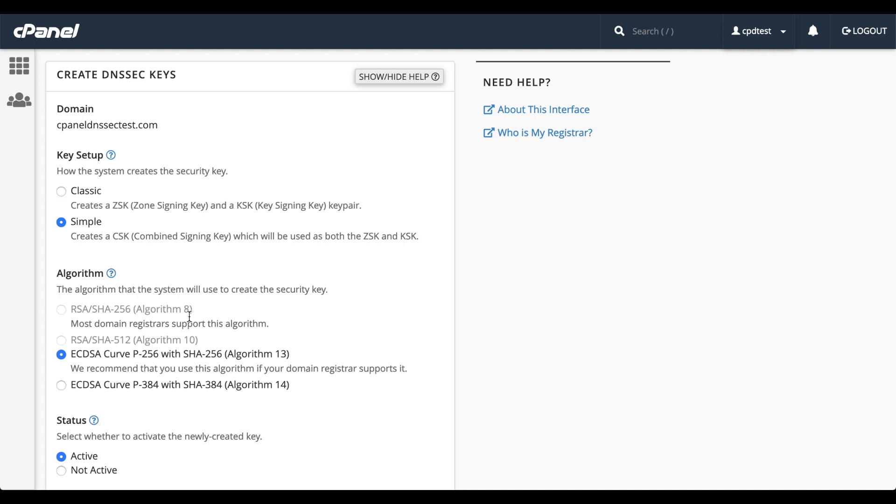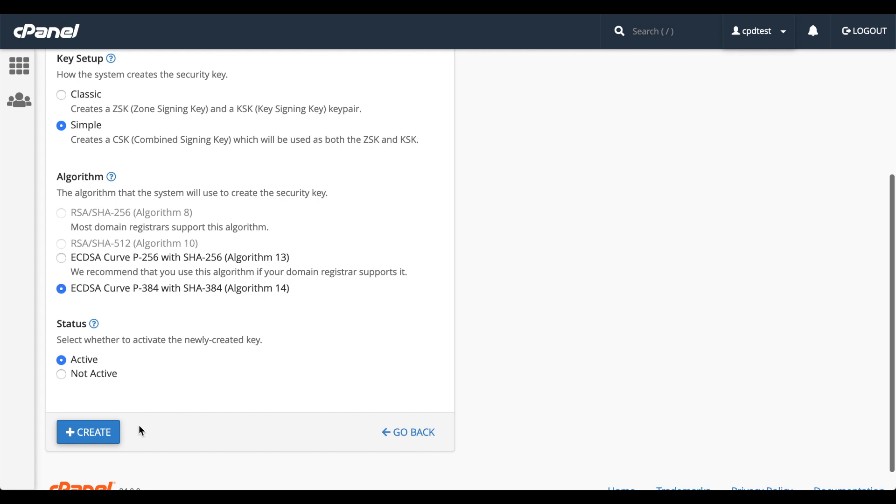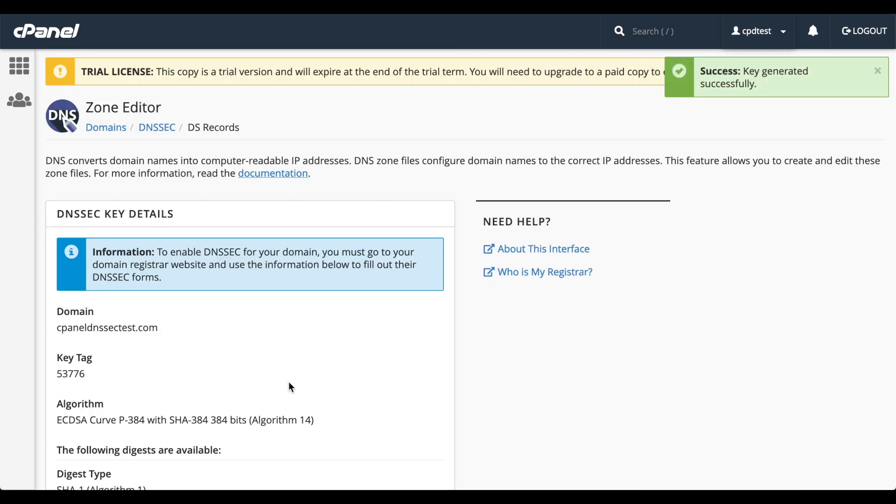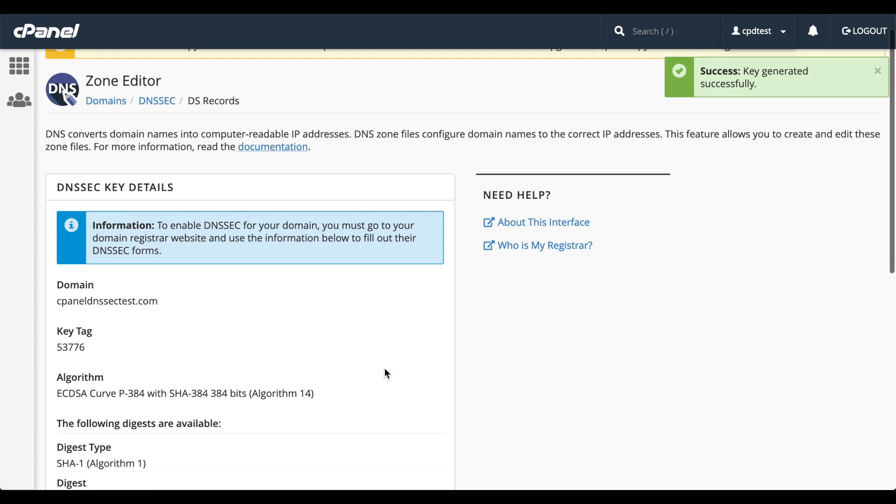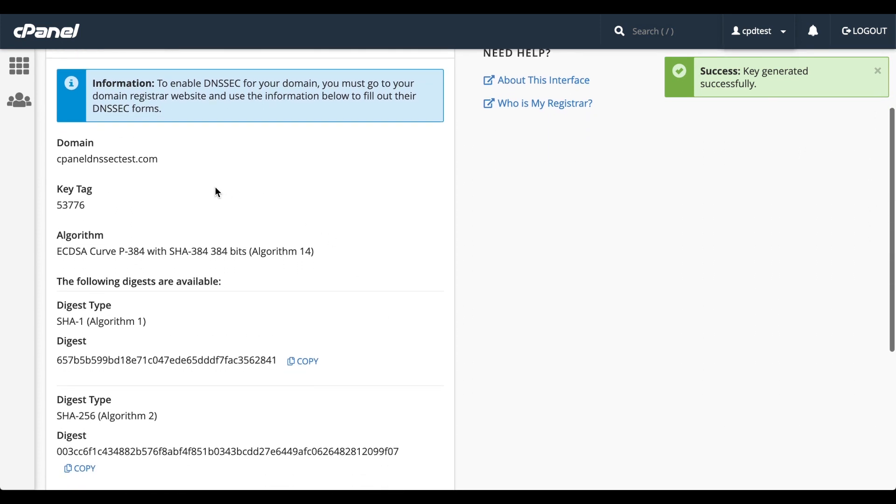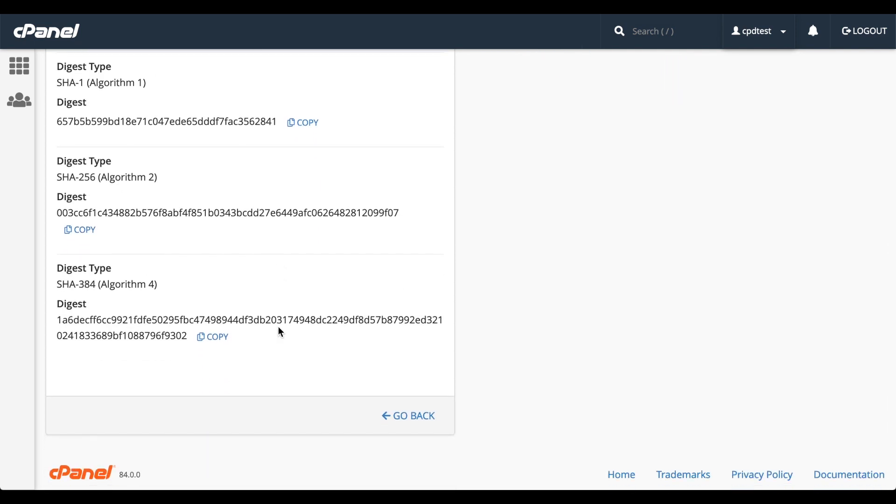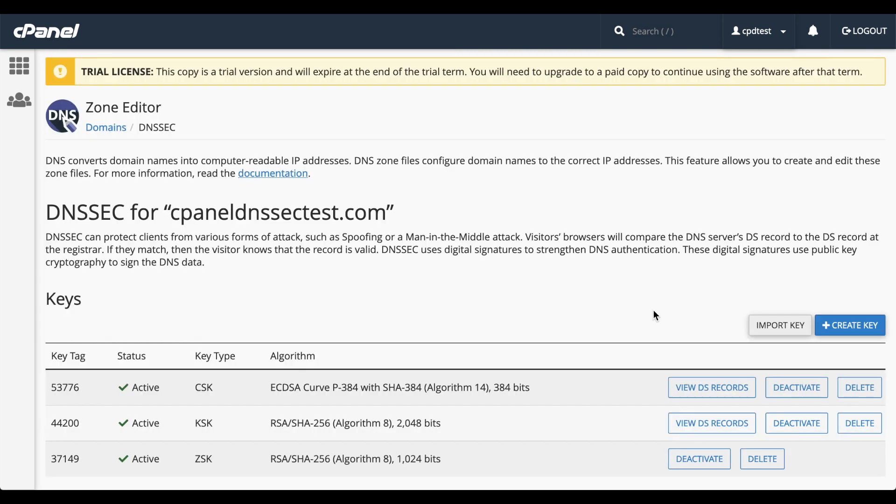Also, simple keys are easier to transfer. If you can, use a simple key. I've already selected Simple, and I'll select Algorithm 14 and set the key to Active. Then we'll click Create. A success message will appear, and the interface displays all the new keys information. Let's click Go Back to return to the list.